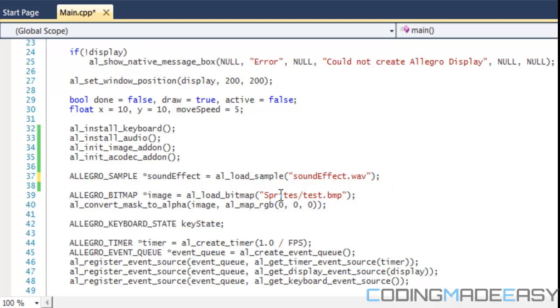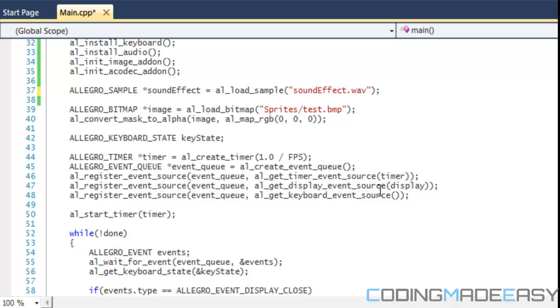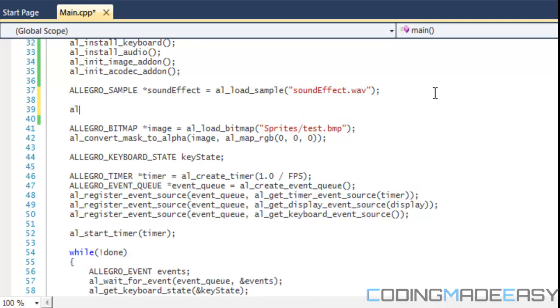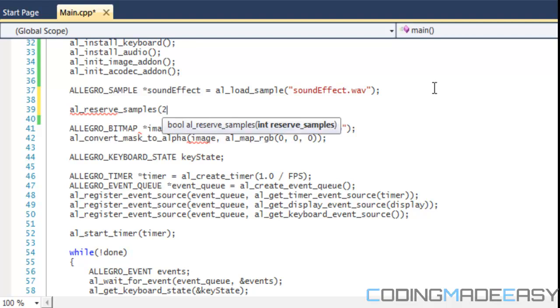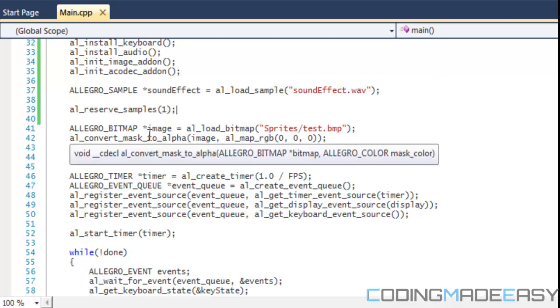After we've loaded in our samples, what you want to do is al_reserve_samples. Reserving samples is basically letting the default mixer know how many samples you're going to be using.